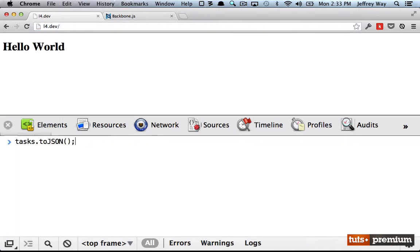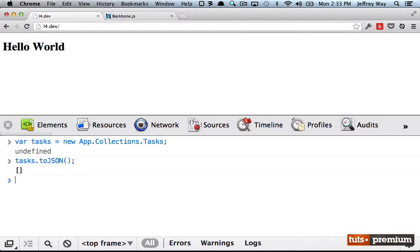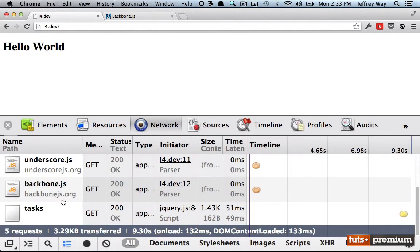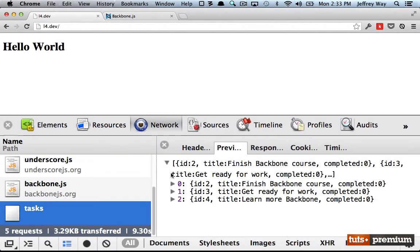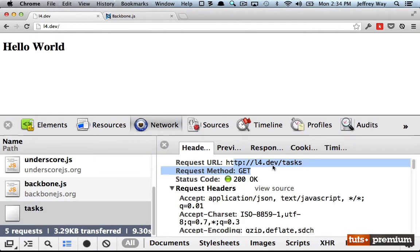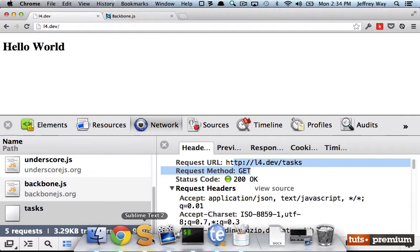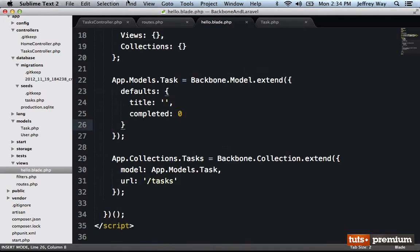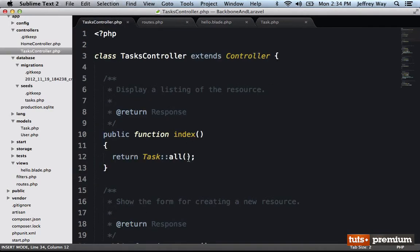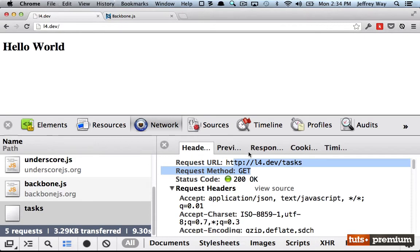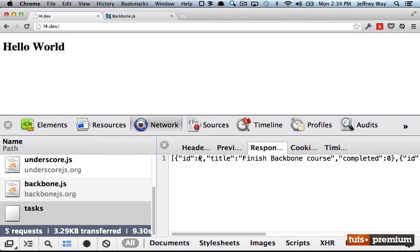All right, let's try that one more time. I bet that'll fix it. So one more time, we create a new tasks. Tasks.tojson currently is an empty array. Now we're going to fetch all of them from the database. So again, it's important for me to keep going over what is happening. It's sending a request to slash tasks. We then respond to that within here, and we return all of the tasks. So that's why our response is what you see right here.